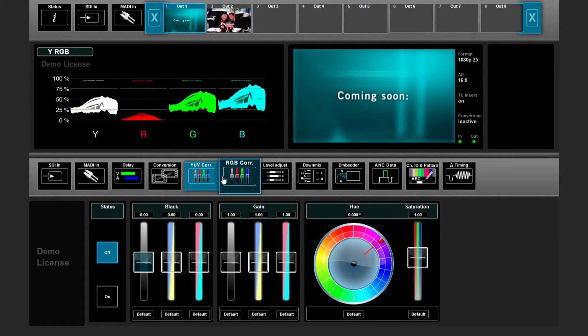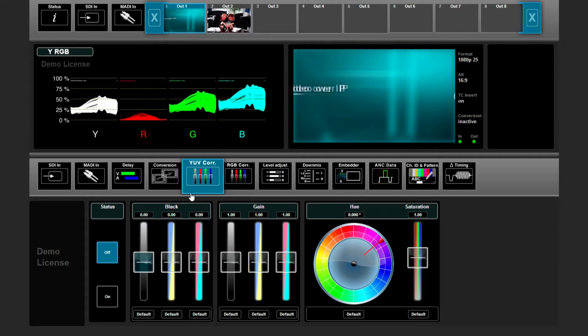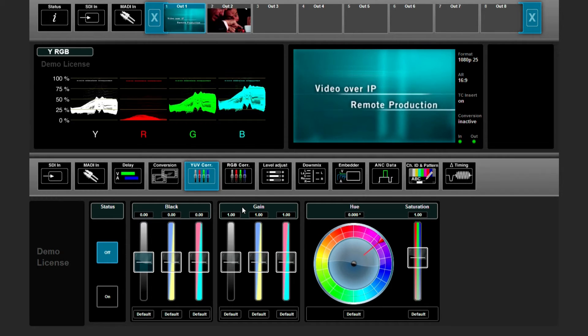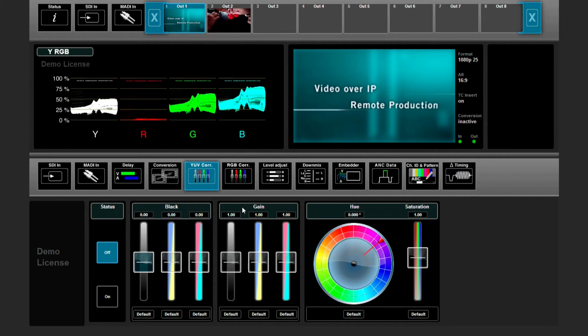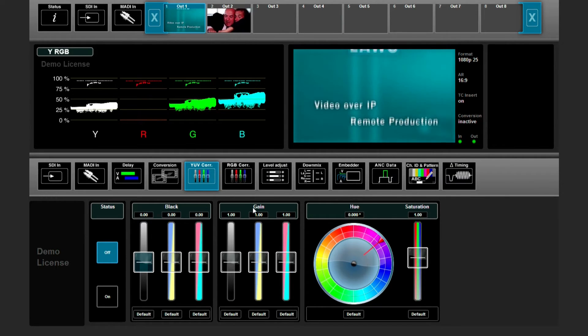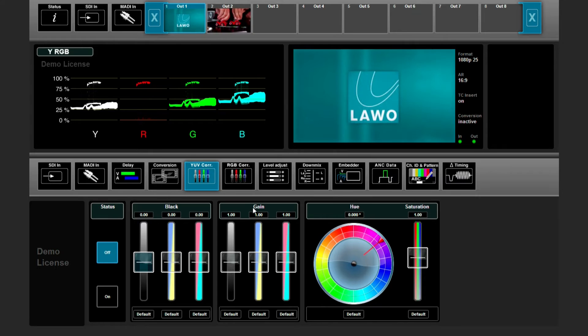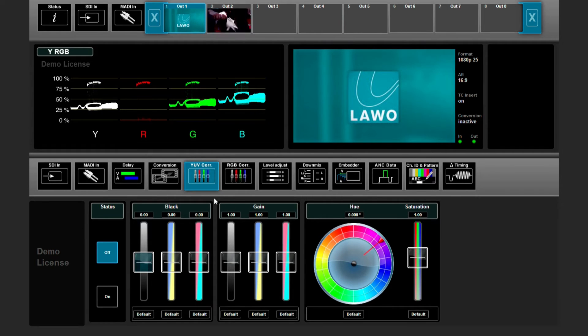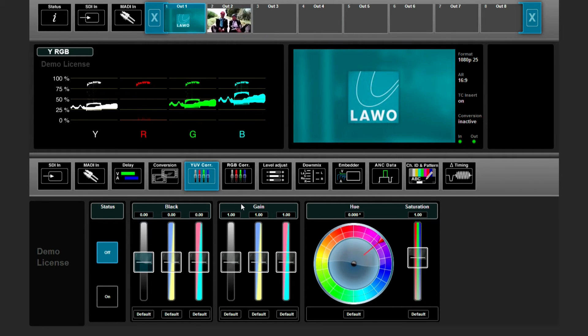You can switch in the YUV from black and gain to brightness and contrast. That's done in the settings menu. Let's take black and gain as an example.